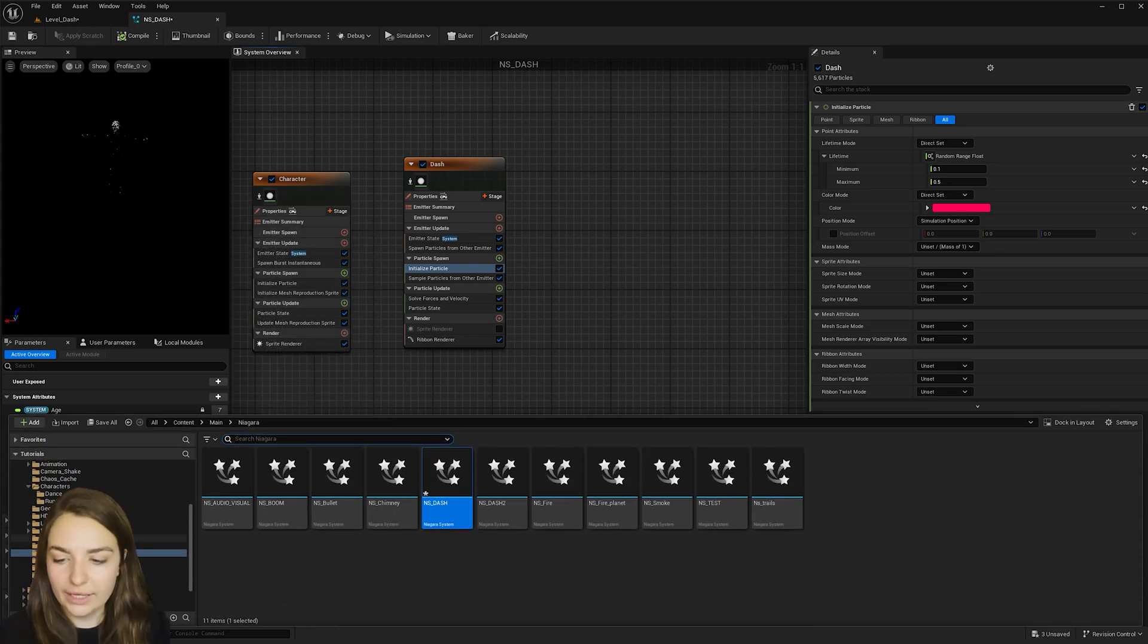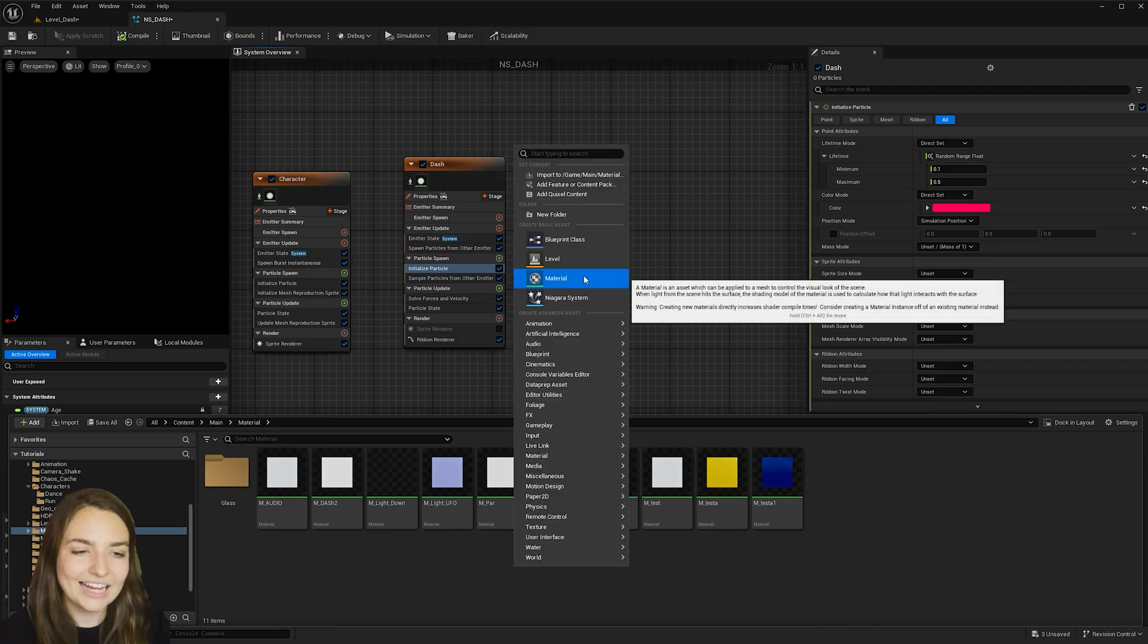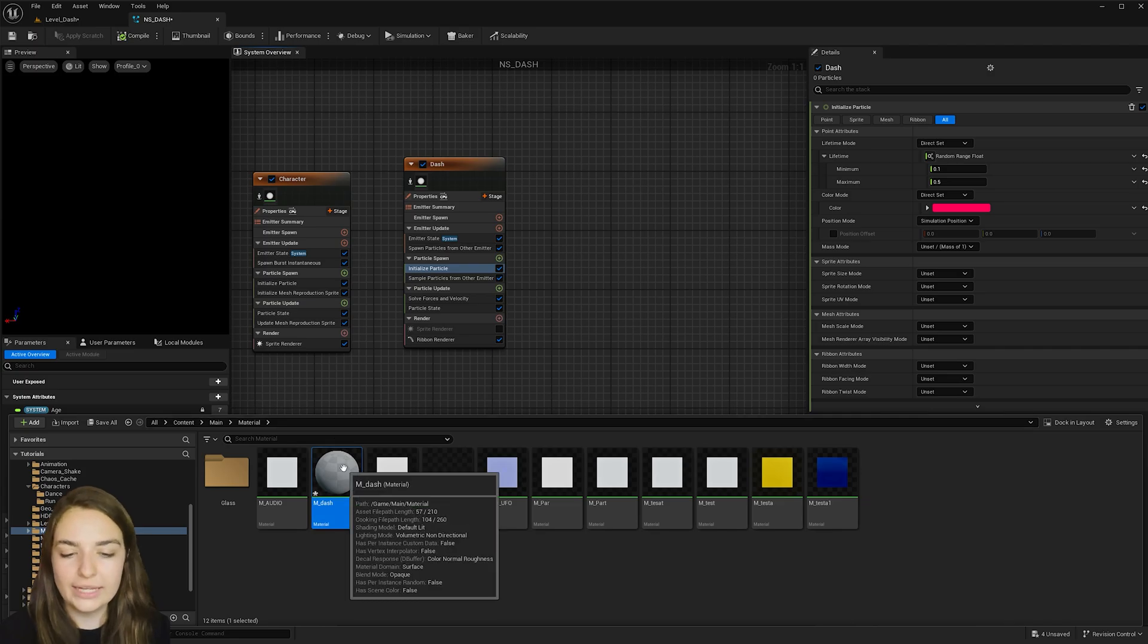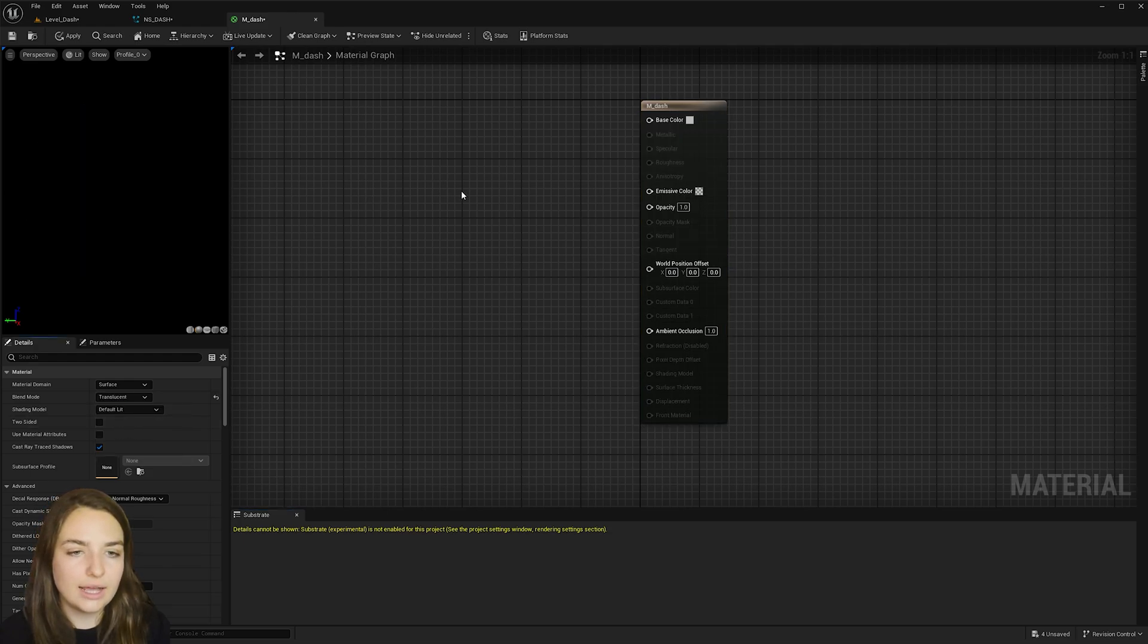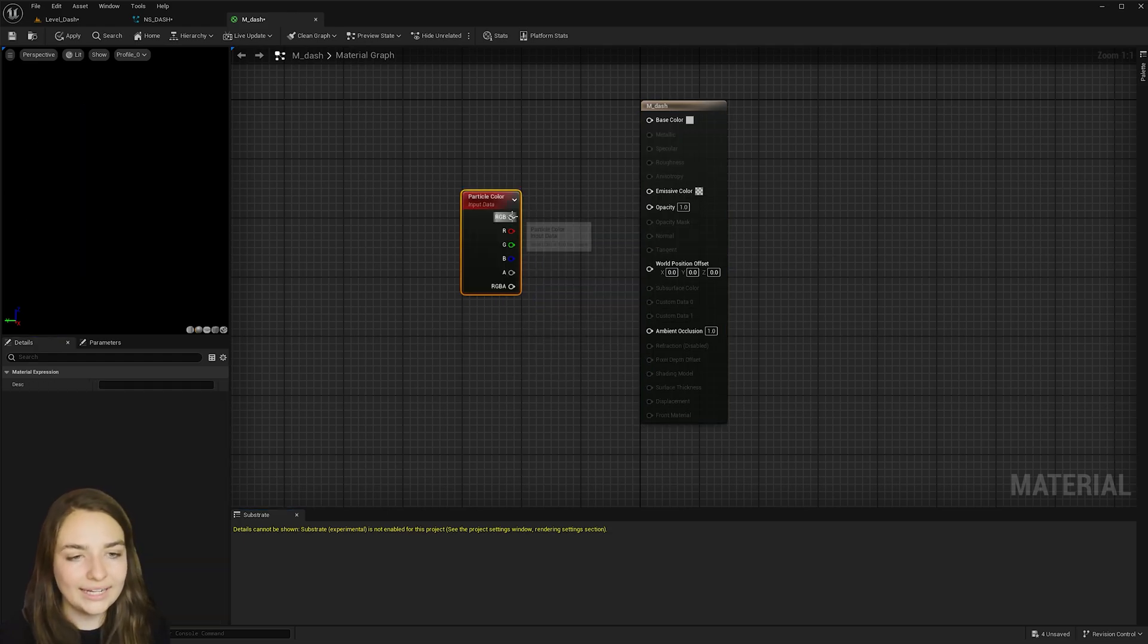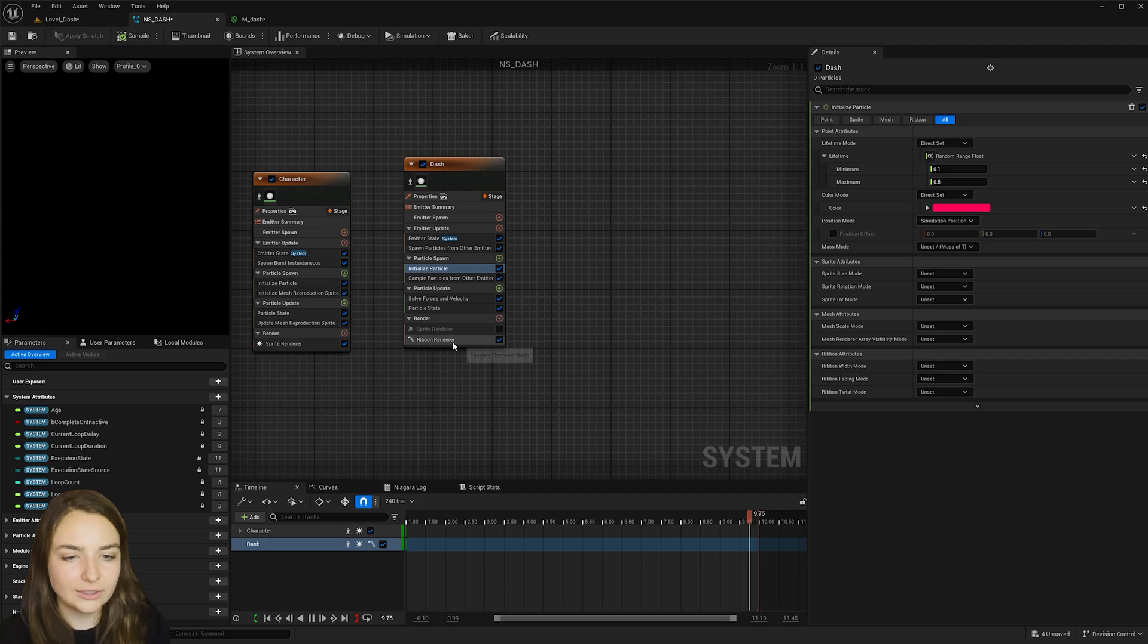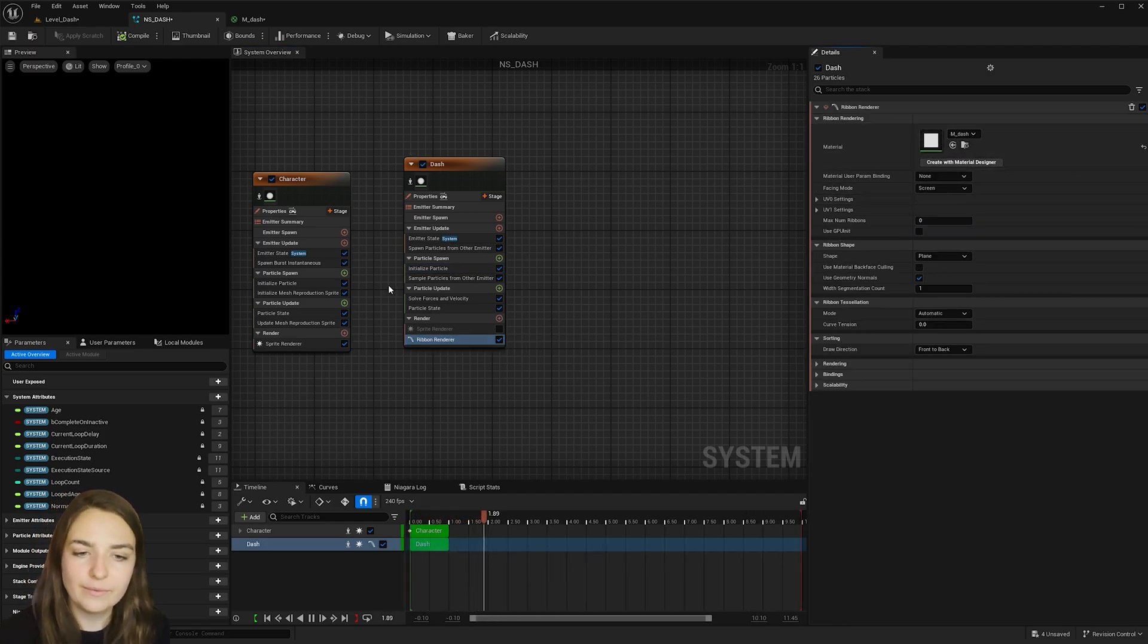So go ahead and go to your content browser, right click and add a material. I'm going to call this em underscore dash. Go ahead and double click to open it. Change it from an opaque material to translucent. And then right click and add a particle color. Go ahead and add the RGB to the emissive color and hit apply. And then back in the dash effect, go to the ribbon renderer and add the new material here.